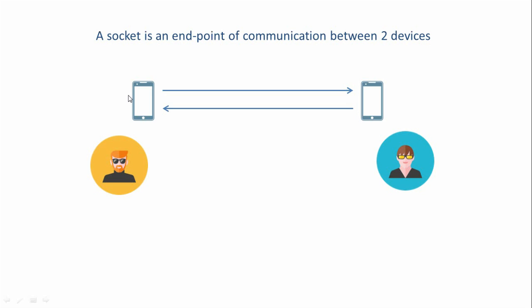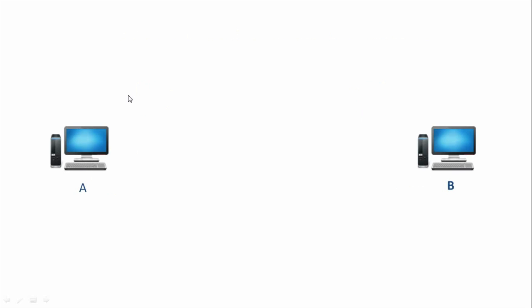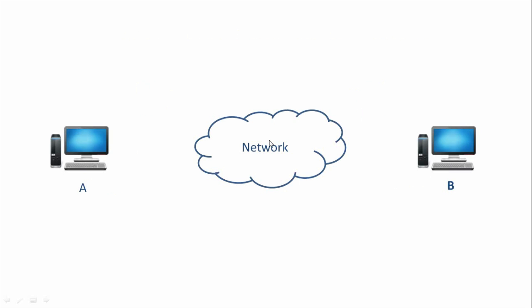Now, similarly, if two computers want to communicate with each other over a network, then they need to have a socket at each of their ends. So let's say computer A and B, each of them has a socket at their respective ends.